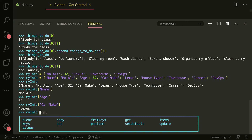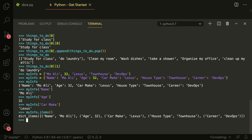If I do my_info.items(), it tells you the dictionary items. This is a different data type we're going to talk about in a few minutes — the ones in parentheses are actually called tuples. Tuples are immutable, meaning that inside them, they can't be changed. Dictionaries and arrays can be changed, but tuples cannot.